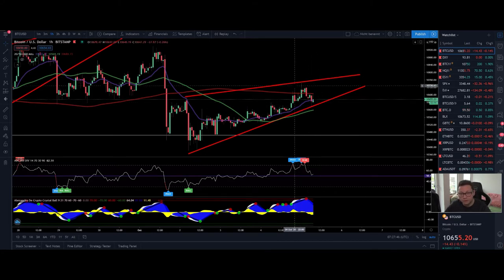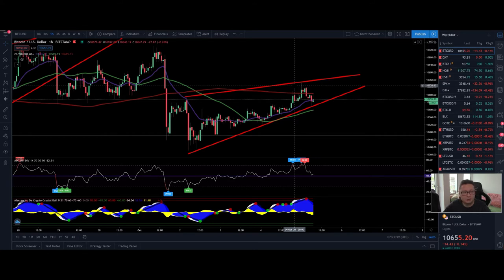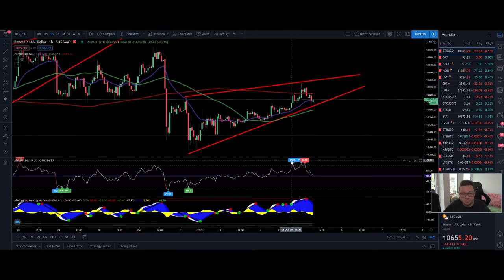It would be very bullish if we can break through and test $11,000 or go even higher, but for now I think we'll see some continuation to the downside, potentially when the US markets open today. In the lower time frames we have some bearish signs — we had a little bearish divergence play out.